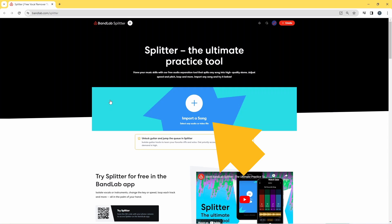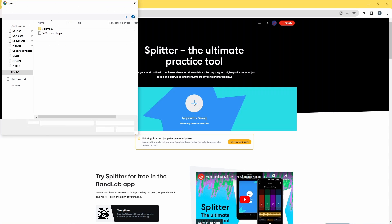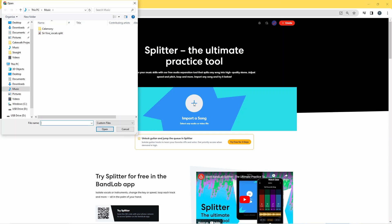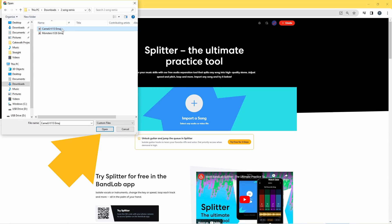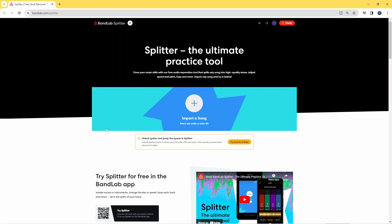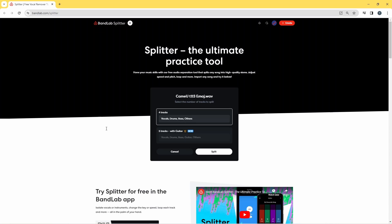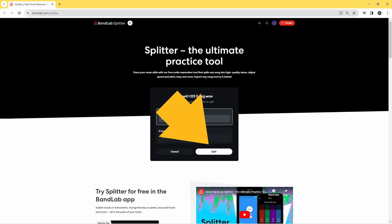Now click on Import a Song, then click on the first song you want to remix and click Open. Click on Four Tracks, then click on Split.